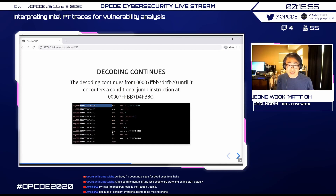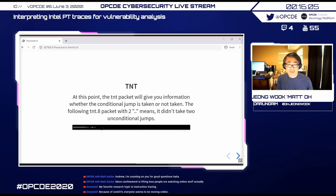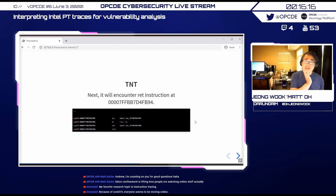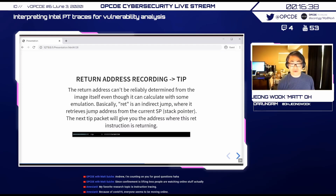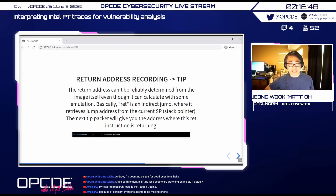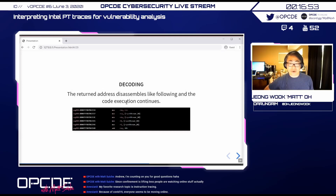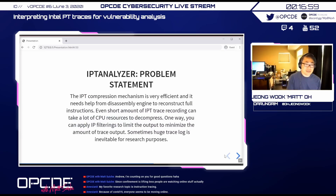When a RET instruction is encountered at address FB94, we might statically know where it returns, but the processor trace records the return address since it is effectively an indirect jump. Decoding then continues from that return address, and so on — that is how Intel PT trace reconstruction works.